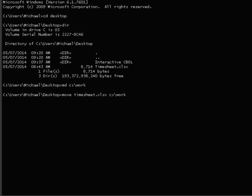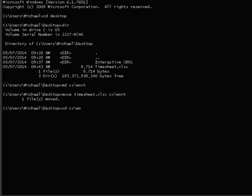This moves the command prompt into the work directory. And finally, DIR to confirm the presence of the timesheet dot xlsx file in the work directory.